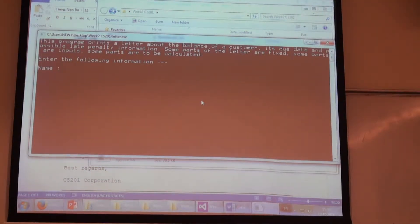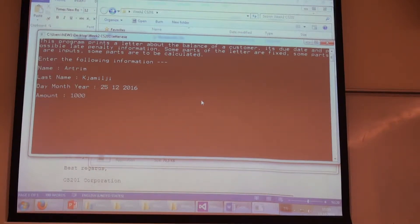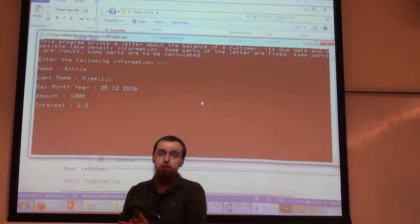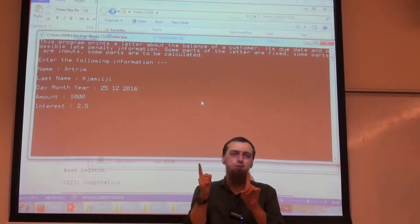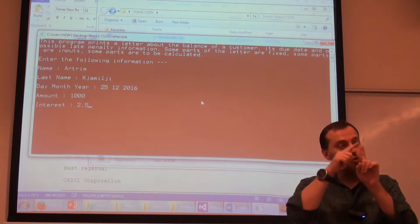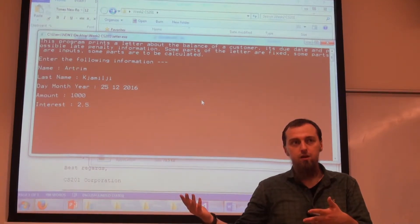Let's see what's happening. Let's say that I purchased the item on 25th of December 2016. The amount is, again, $1,000, and the interest is 2.5%. Now, if I bought the item on 25th of December 2016 and I should pay it one month later, that would be 25th of January 2017.